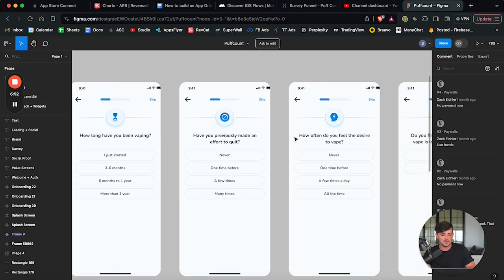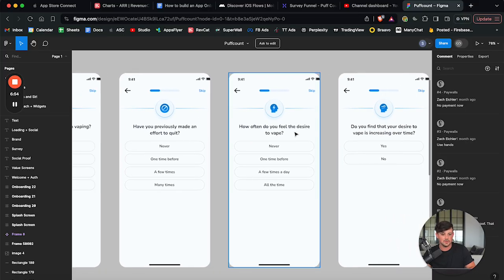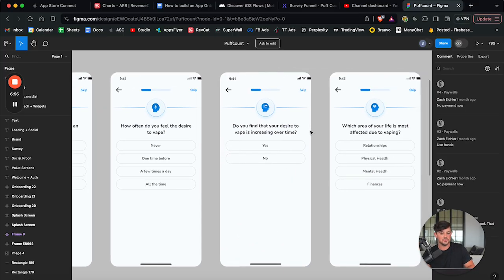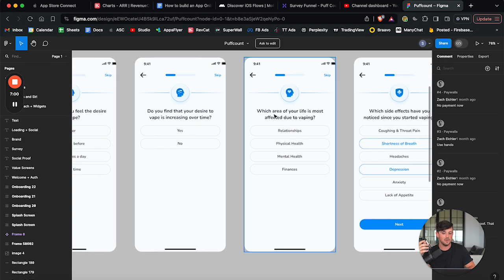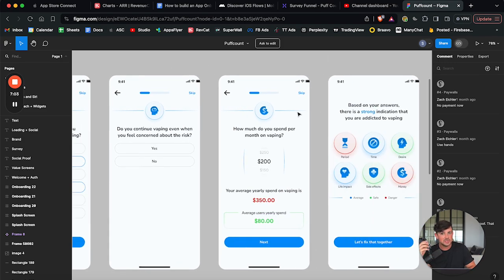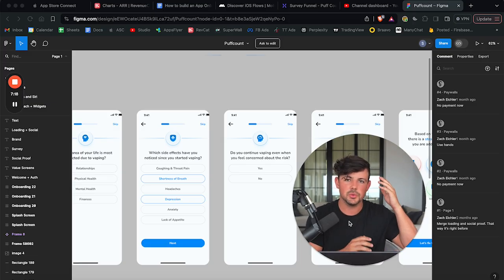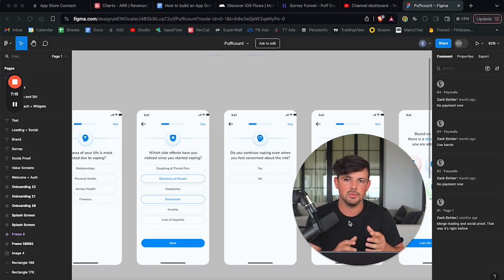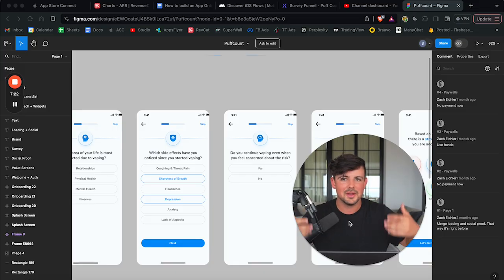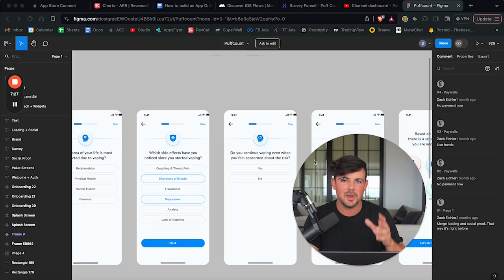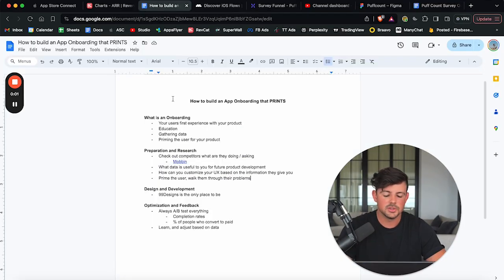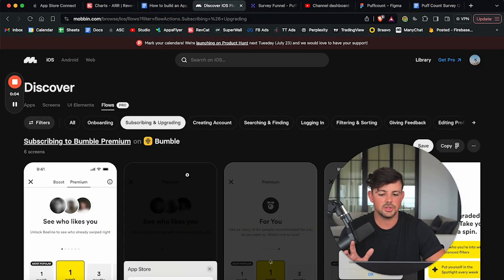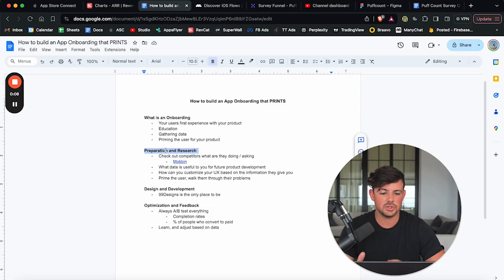So I strategically ask these questions to make people think about their problem with vaping. Have you made an effort to quit in the past? How often do you feel the desire to vape? Do you feel that your desire is increasing over time to vape? What area of your life is most affected? How much are you spending vaping, right? These are all questions that walk my users through their own problem. And I am strategically doing this so they think about the problem that they're having a little bit more, so they are primed to want to pay and want to fix this problem. So I recommend you go through this exercise, you do the market research, you check out other people's onboardings, and you understand what questions you should be asking.